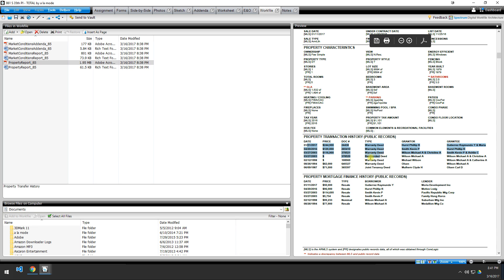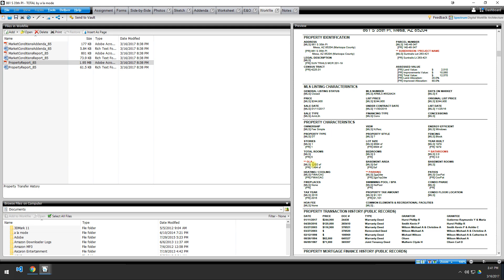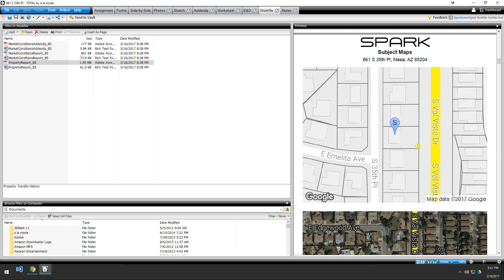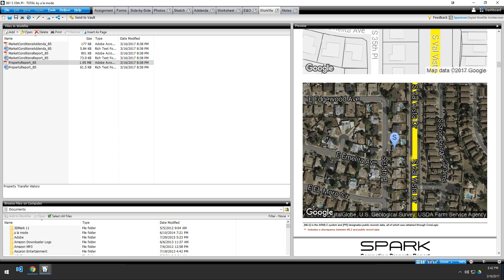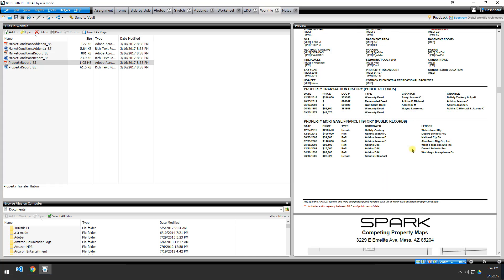The property report also gives you a one-page printout of every single property showing all the MLS data and all the public records data in one place, including the entire prior transfer history and the entire mortgage finance history. It highlights in red any discrepancy between MLS and public records, so you can quickly glance through and identify issues — for example, a GLA discrepancy of 1532 from MLS versus 1494 from public records. Each property also gets two maps: one zoomed in showing the building footprint and highlighting primary traffic arteries in yellow, and one zoomed-out aerial view of the surrounding area.